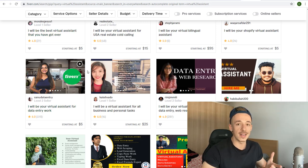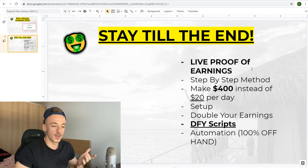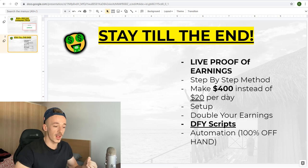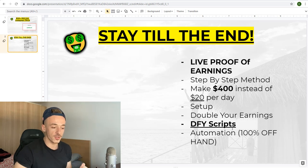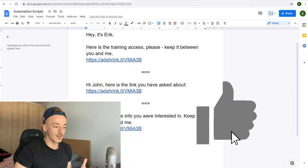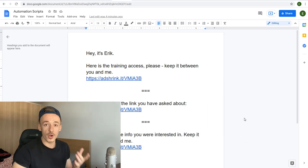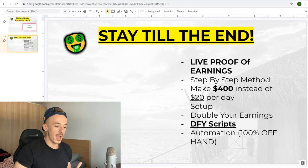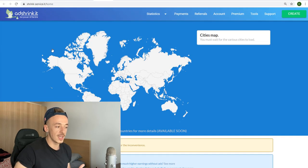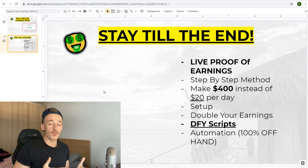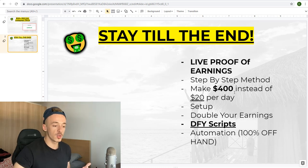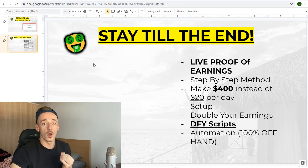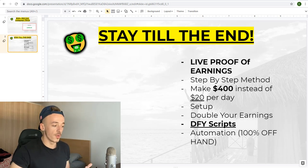I showed you live proof of earnings, the step-by-step method, how to make $400 instead of $20 per day, how to double your earnings, the done-for-you scripts, and automation via Fiverr. To recap: automation = Fiverr VA; done-for-you scripts = just copy, tweak, and send; double your earnings = AdShrink.it pays you per click; make $400 instead of $20 = use webinar offers.